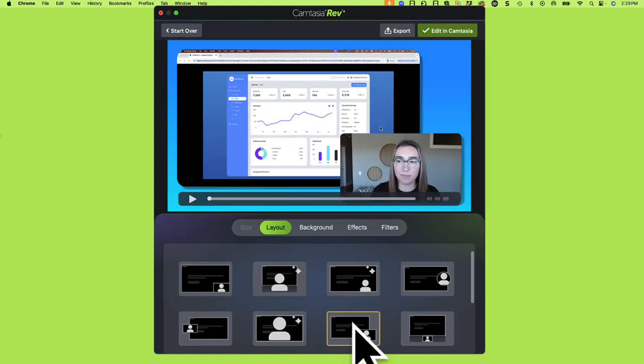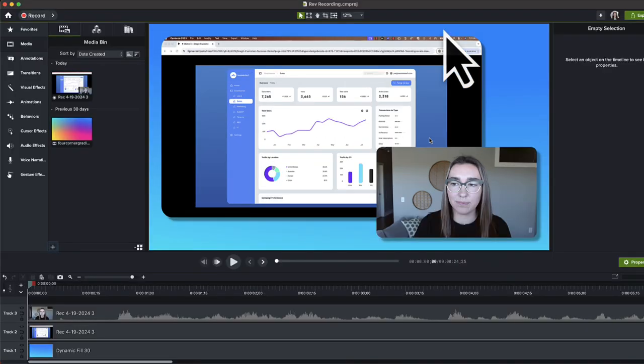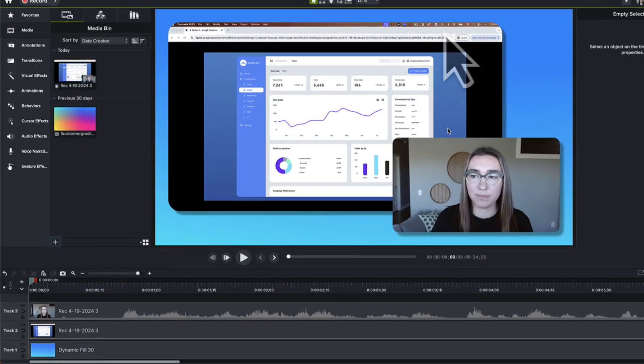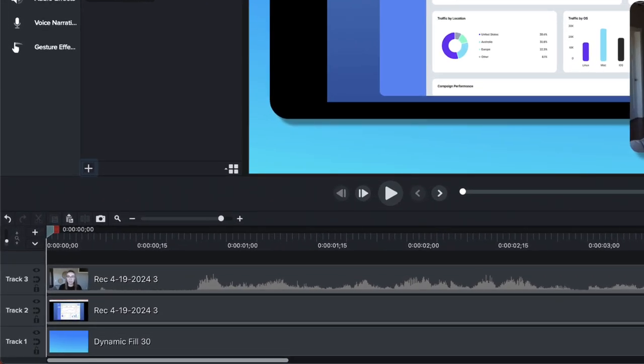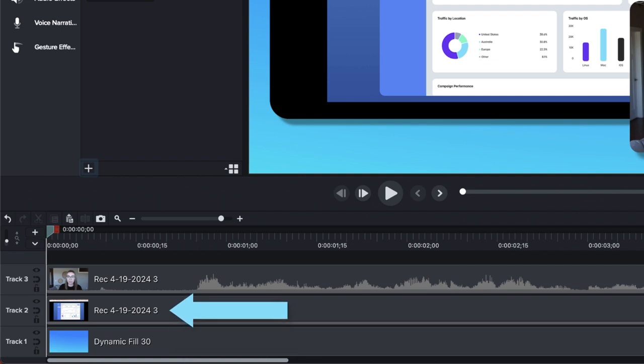Then, click Edit in Camtasia. The Camtasia Editor opens with the dynamic background on Track 1, screen recording on Track 2, and camera recording and audio combined on Track 3.